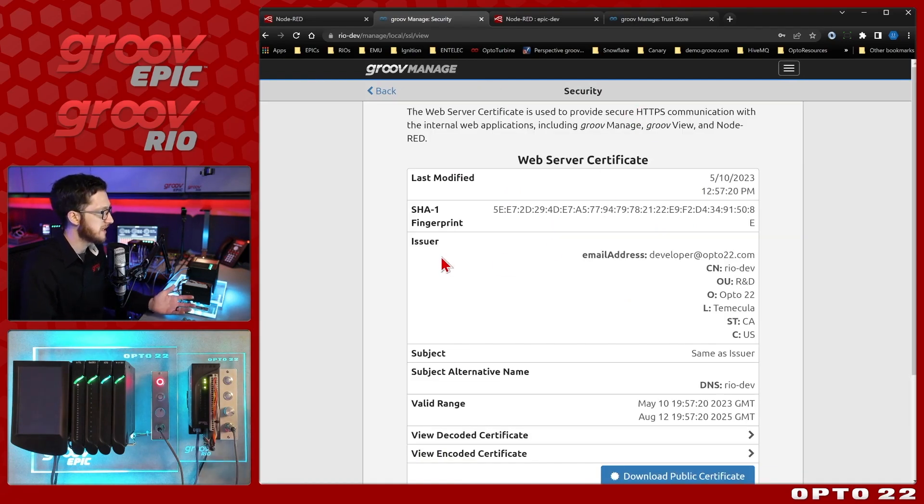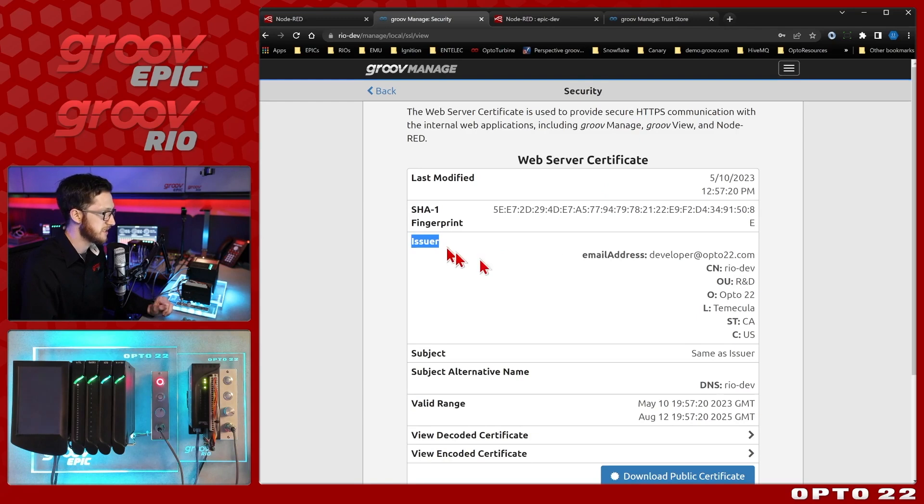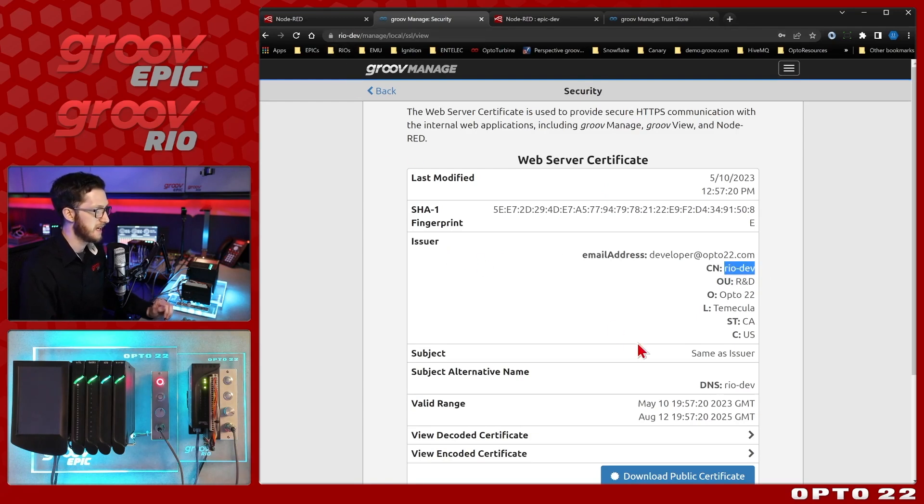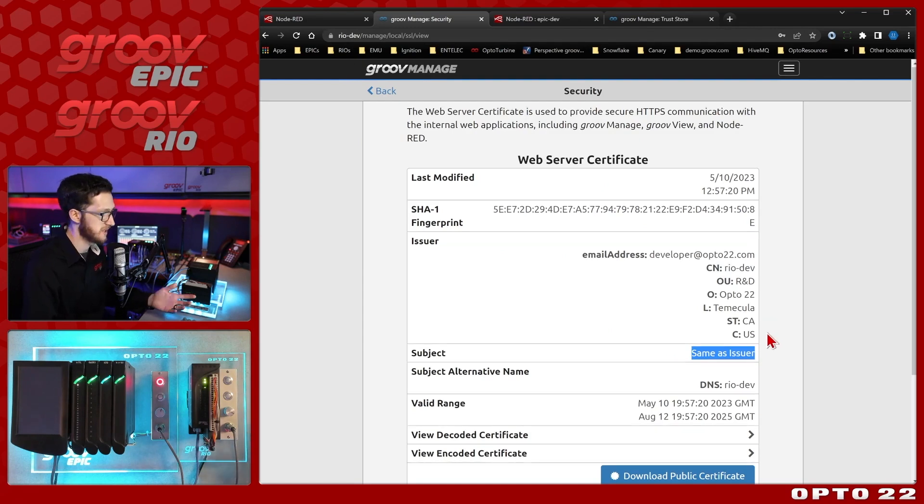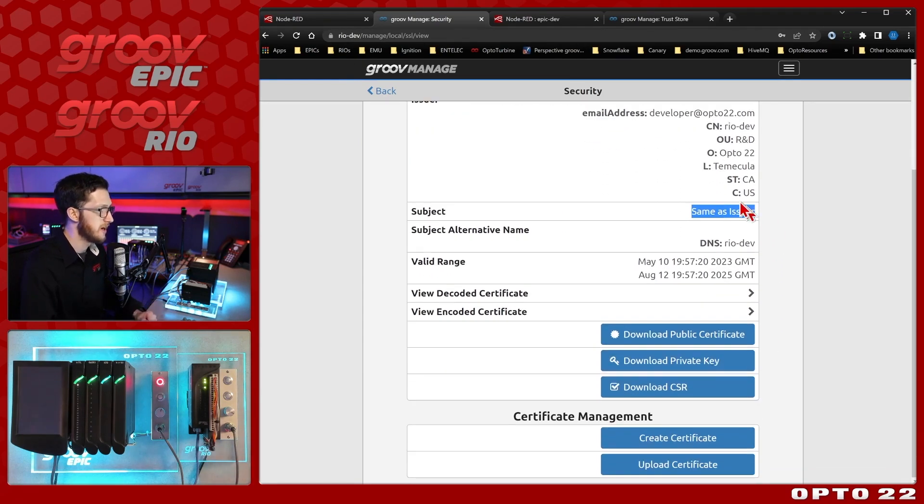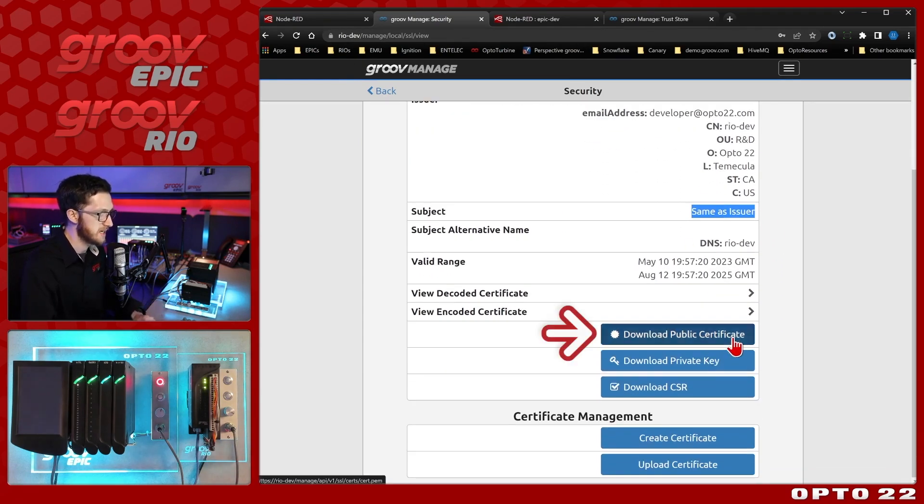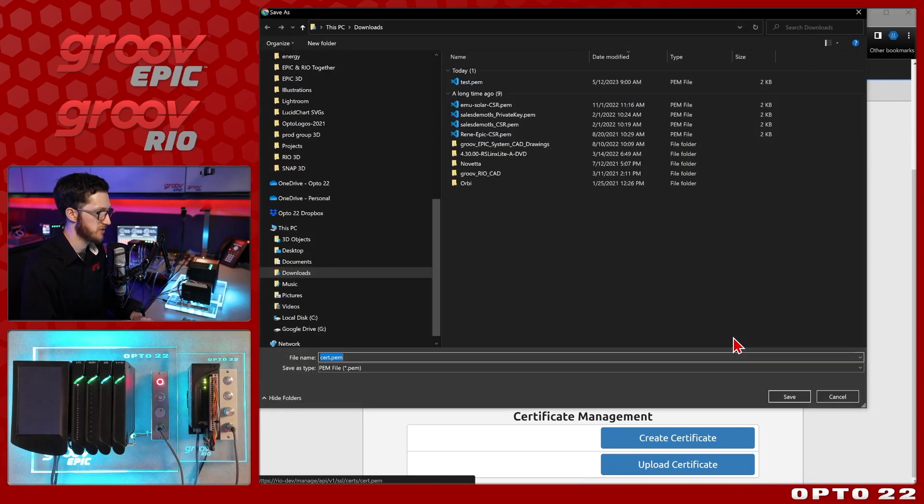Now this one is a self-signed certificate. So you can see the issuer is RioDev, this device, and the subject is the same as the issuer, hence self-signed. So what I need to do is come down here and download this public certificate.